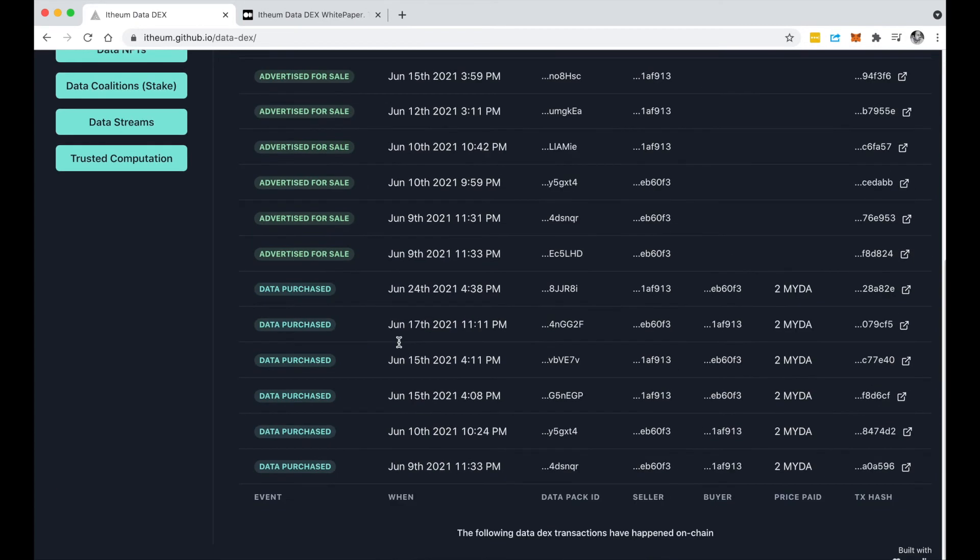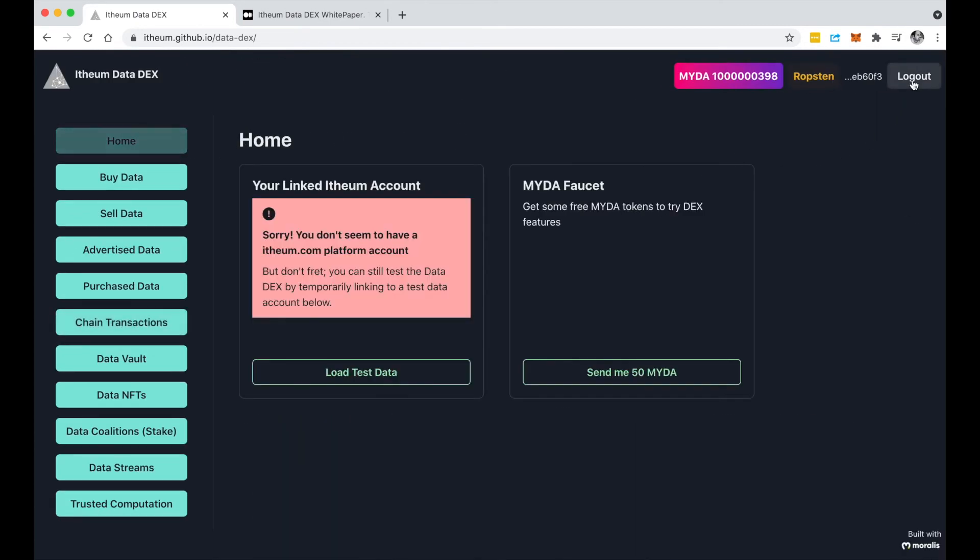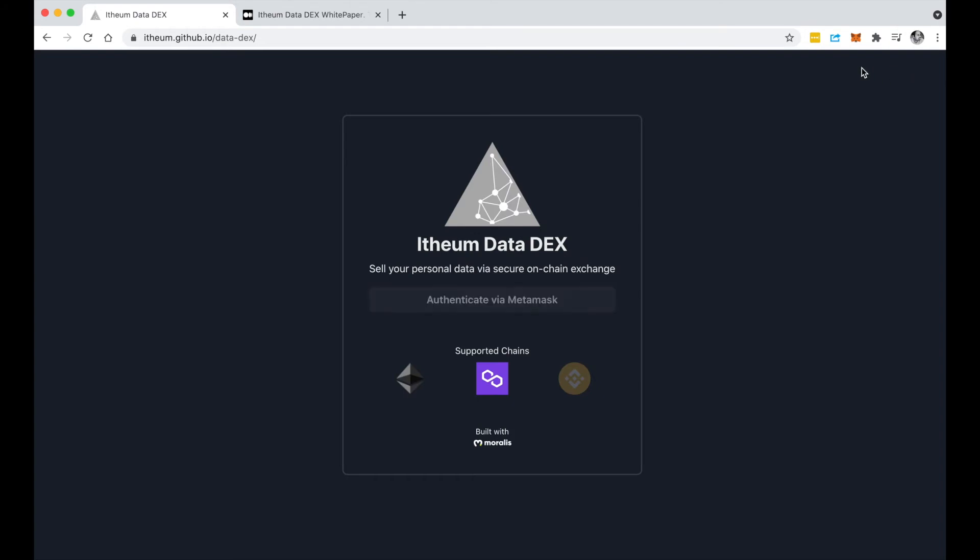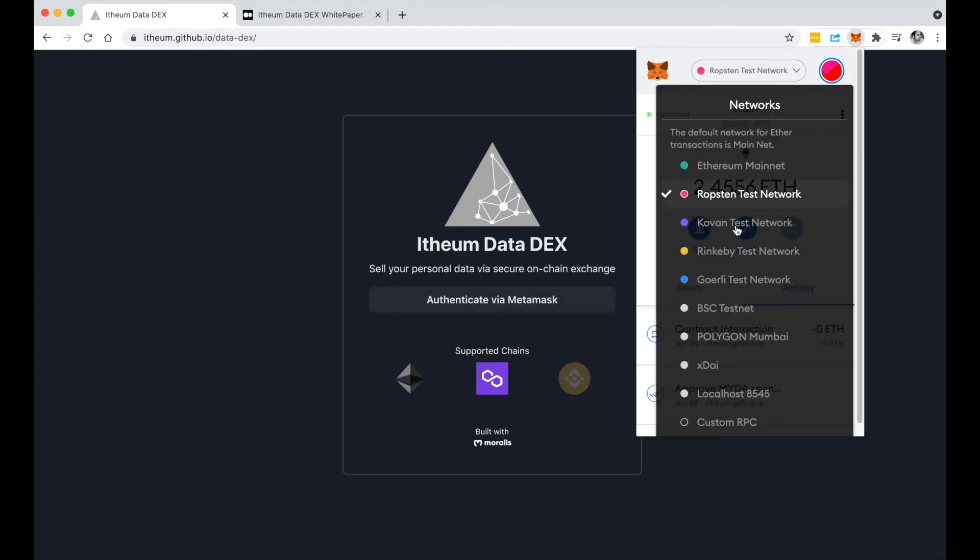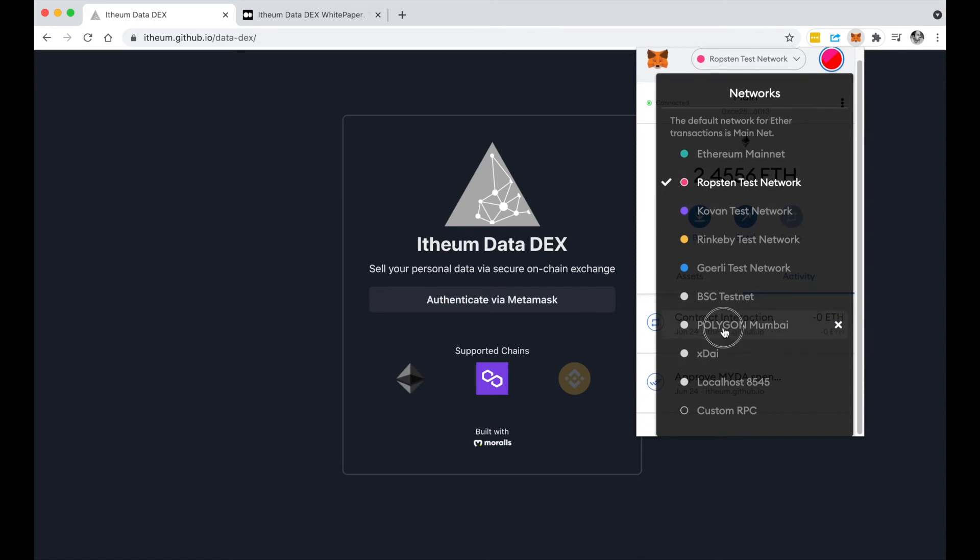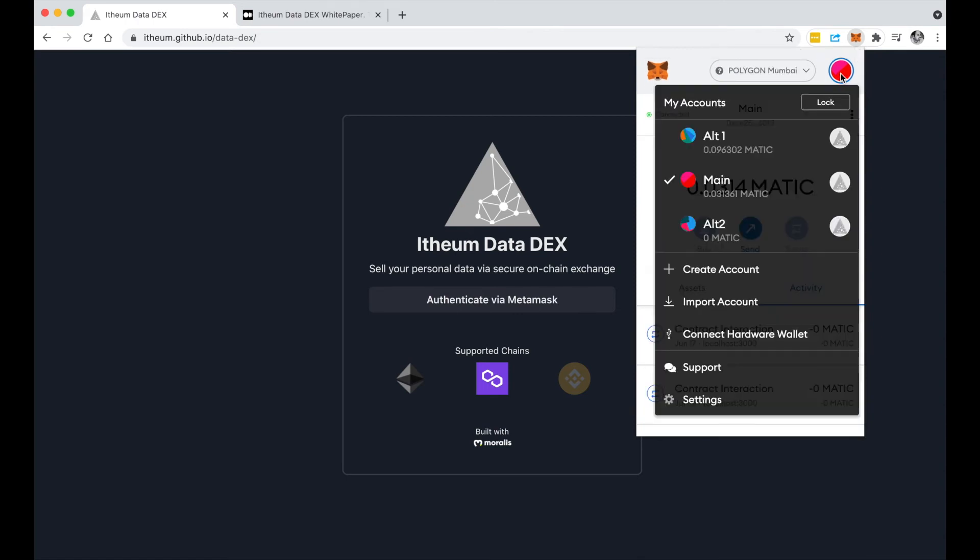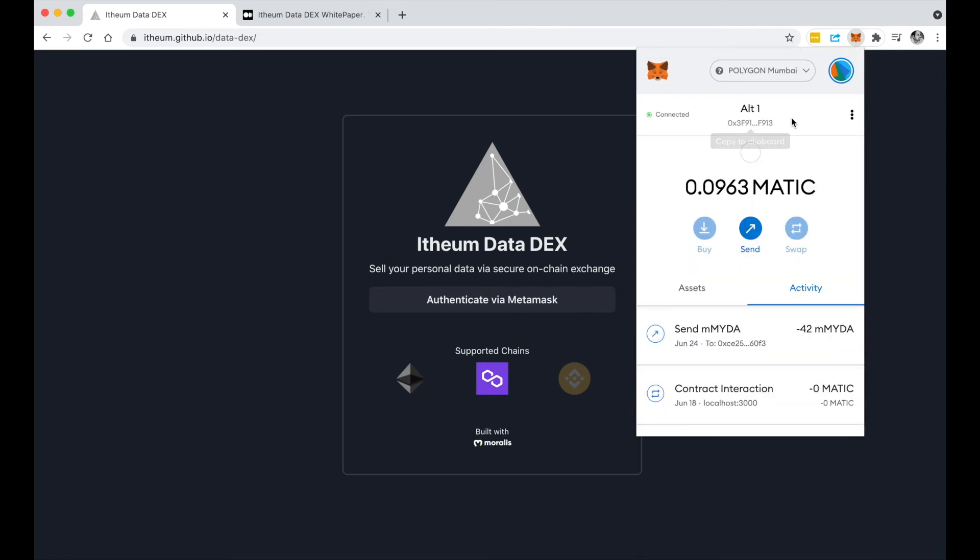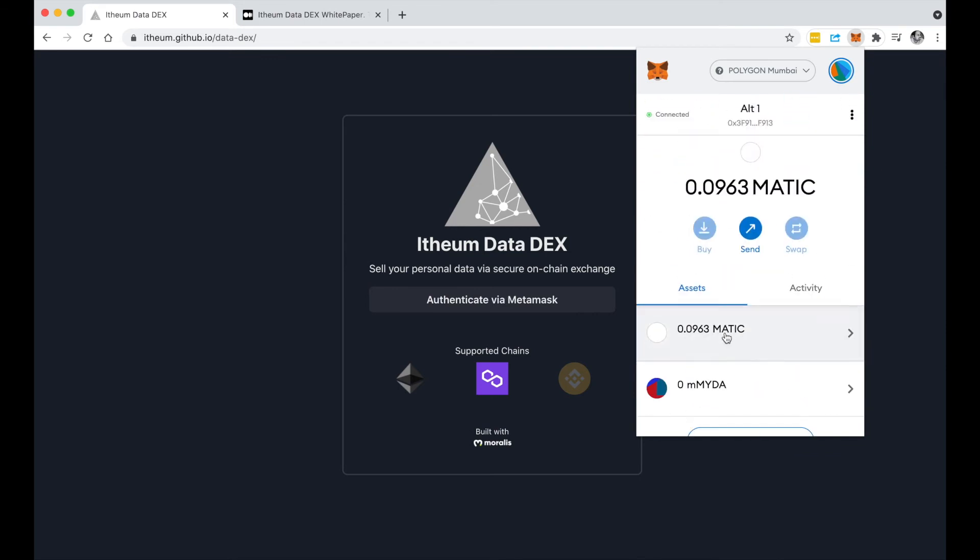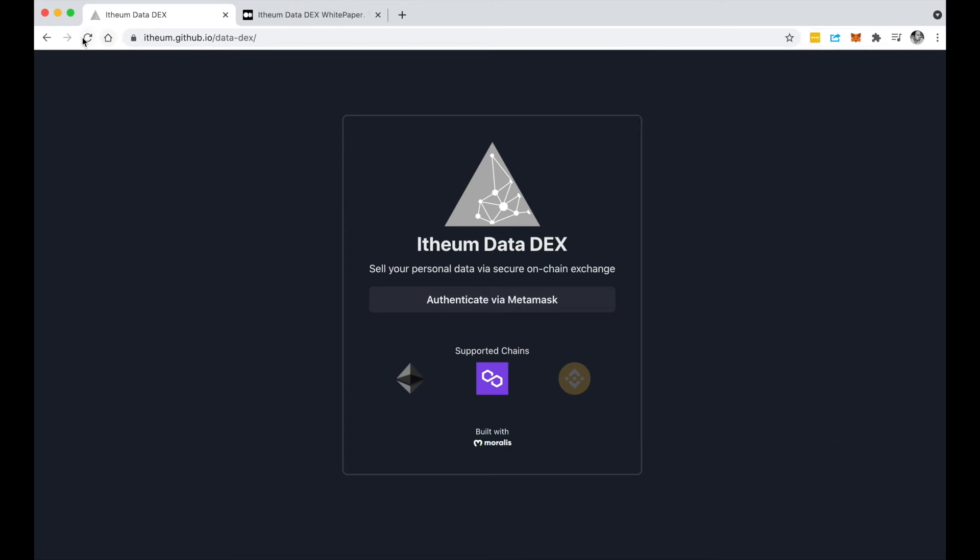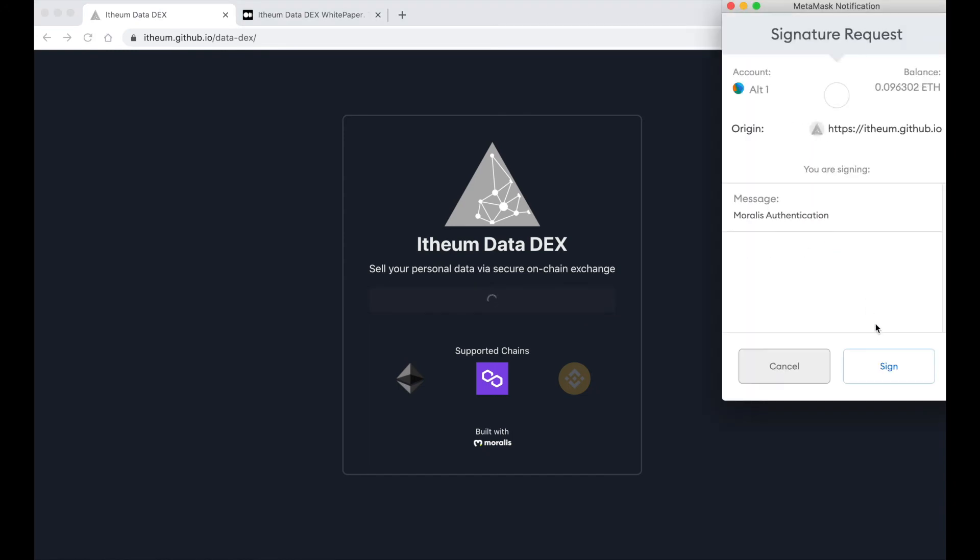Okay, so let's very quickly now log out of here and I'm going to jump on to the Polygon test network. If I go to Polygon Mumbai and I'm also going to swap my accounts to the alt account, notice here I don't have any MYDA or mMYDA tokens here because on Polygon the MYDA token is called mMYDA. So let's just very quickly reload this page and log in through MetaMask.